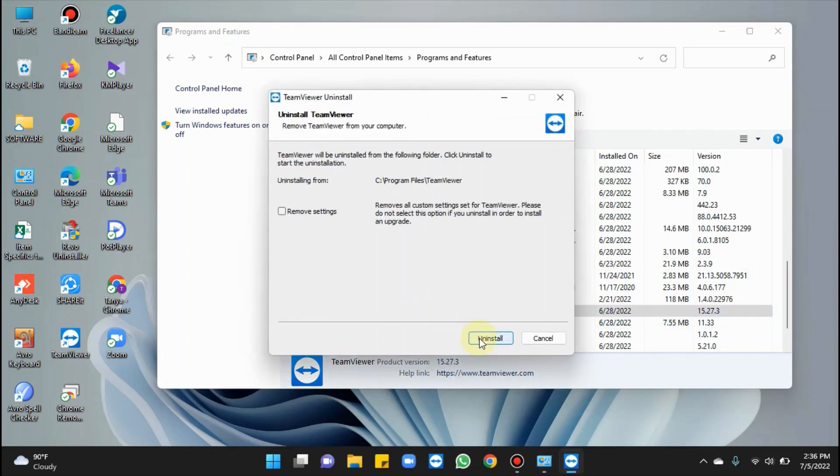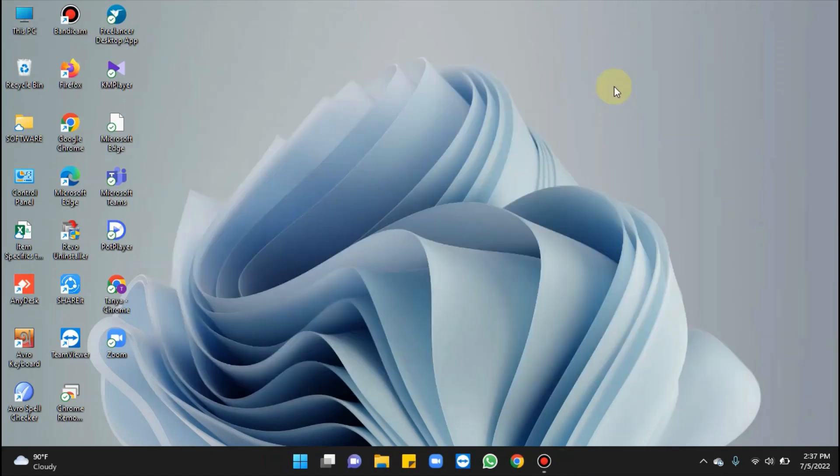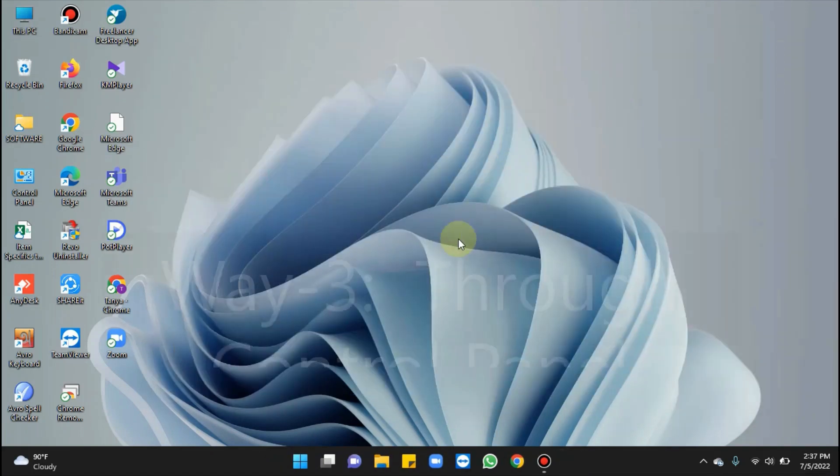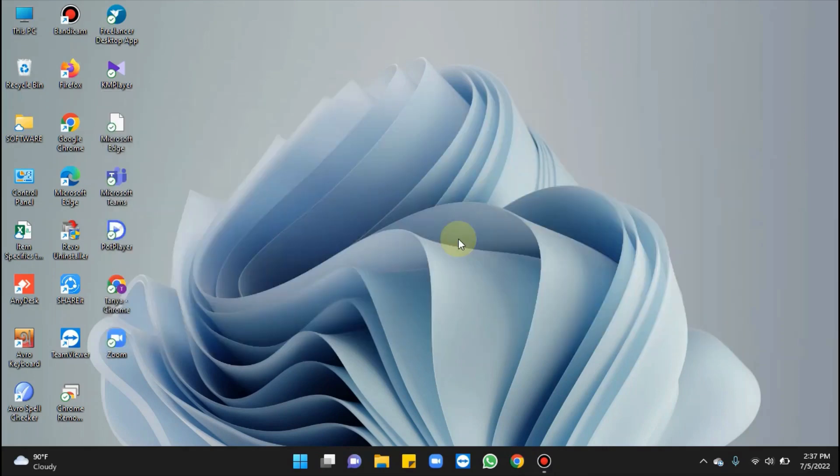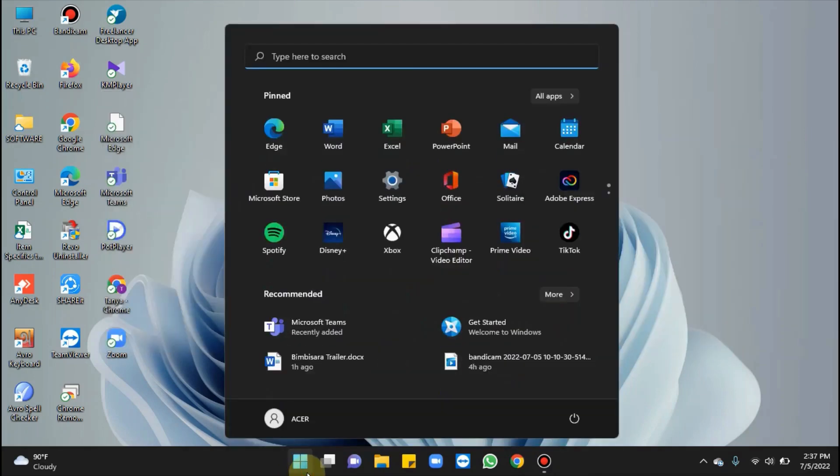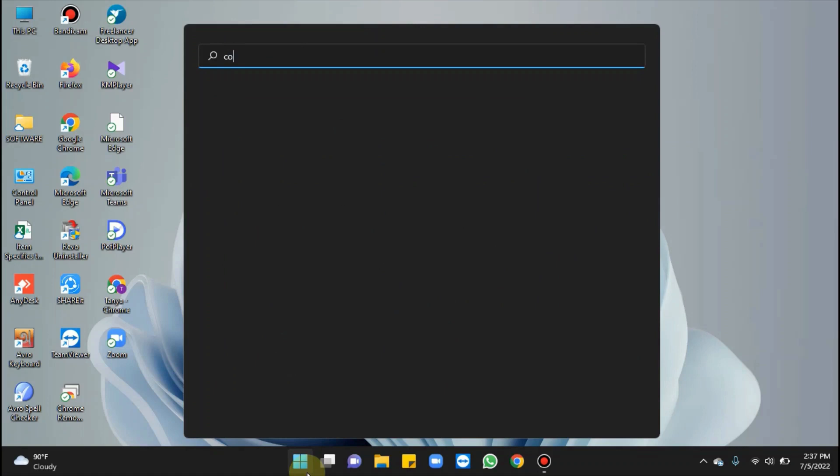Click Uninstall on the confirmation dialog. That's all. Let's move on to the next way, it's through Control Panel. In the search box, type Control.